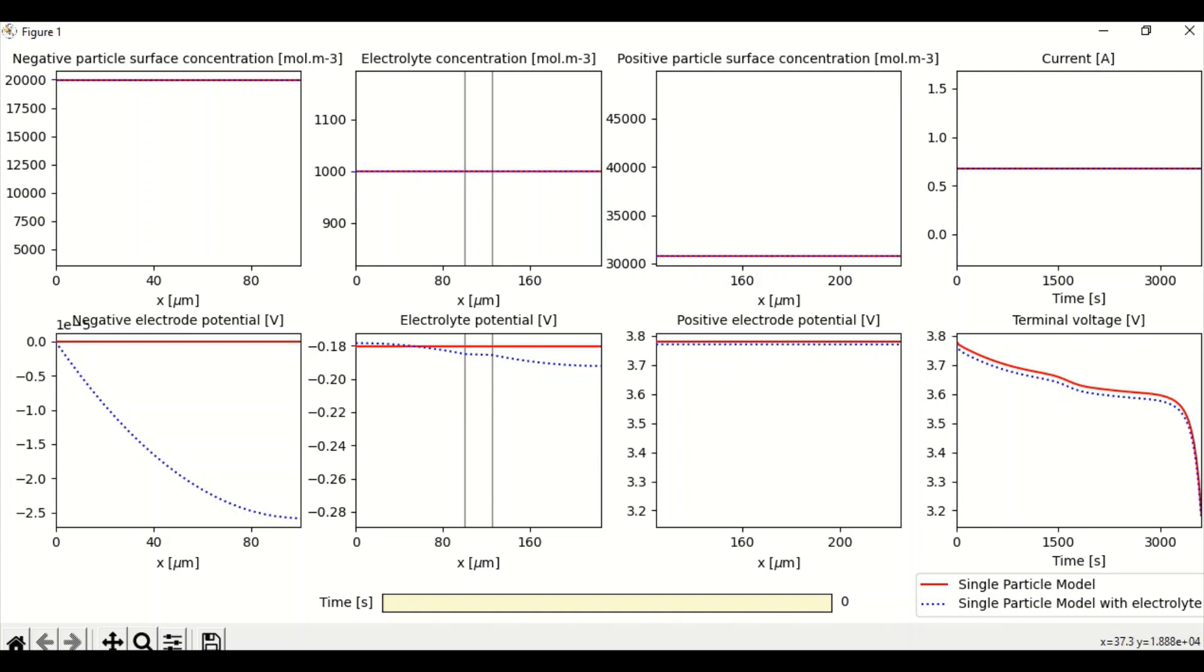For single particle model with electrolyte, we can see that it drops down to minus 2.5 volts. Similarly, there is change in electrolyte potential value also. The terminal voltage follows the same pattern.